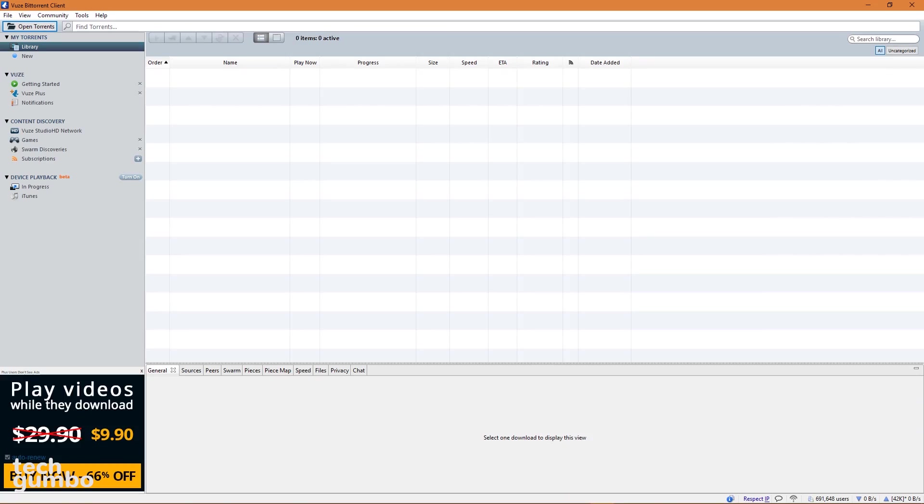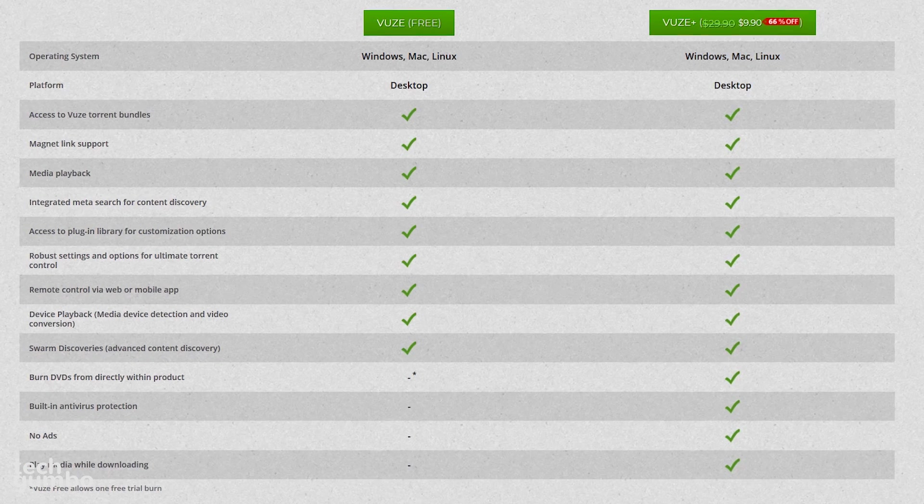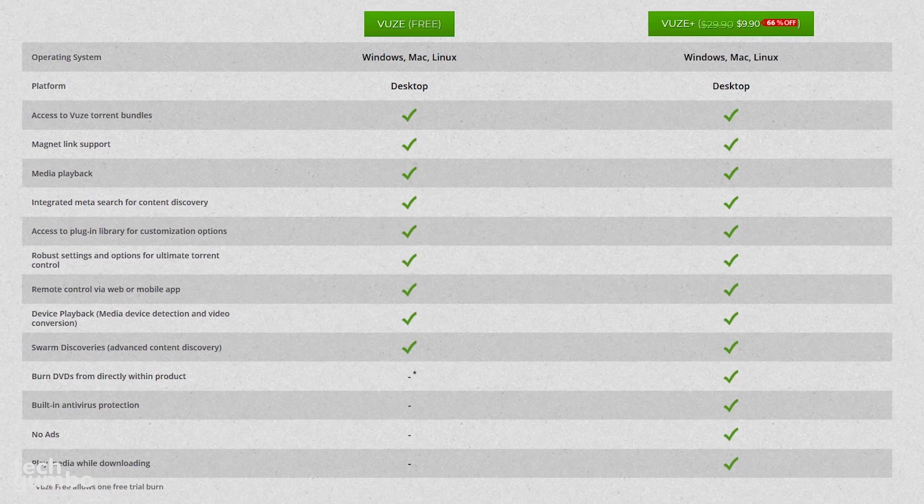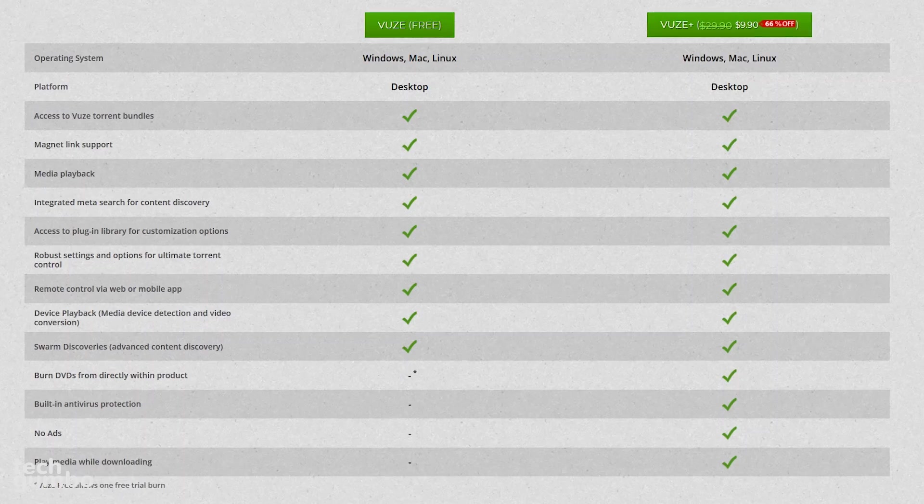What will turn many of you off is that the free version of Vuze does contain ads. Other than that, the user interface is designed well, making it not too difficult for beginners to figure out how to use it. It's available for Windows, Mac, and Linux.